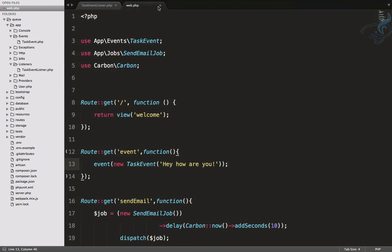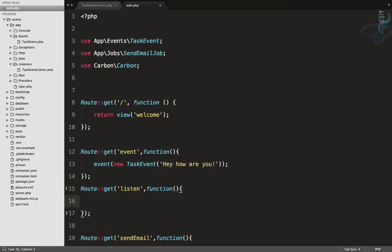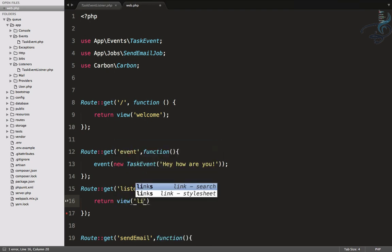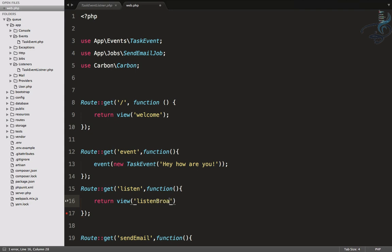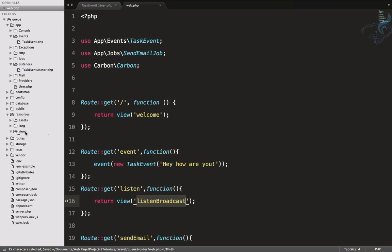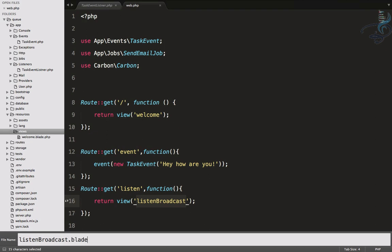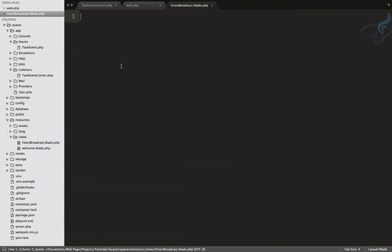Next, let's create a route to listen for the event. I'll create a GET route called 'listen' that returns a view called 'listen-broadcast'. Let's create that view file under resources/views as listen-broadcast.blade.php and add the HTML5 markup.